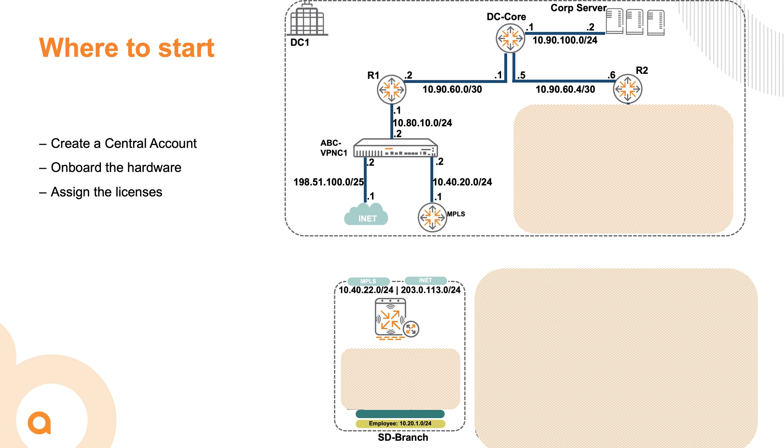But let's start with the basics. First, we'll onboard a branch and then start with the VPNC to get the infrastructure up, and we'll take it from there.